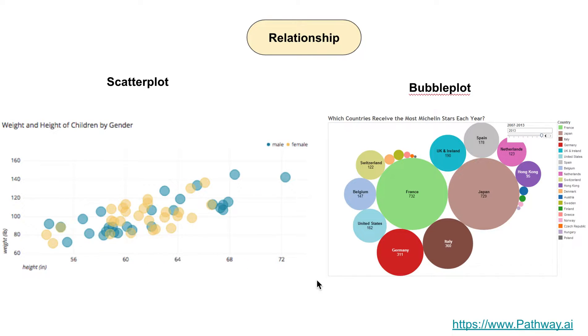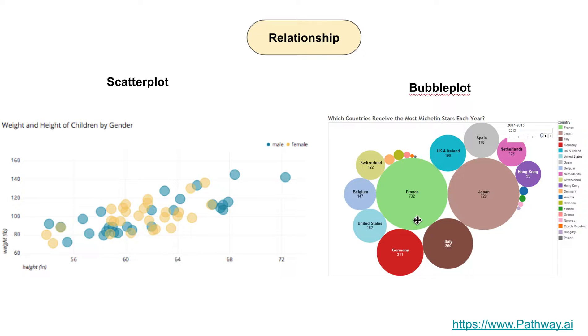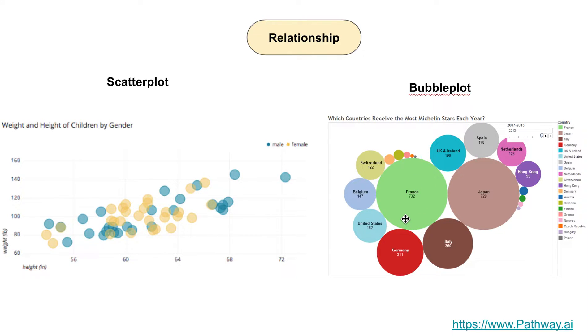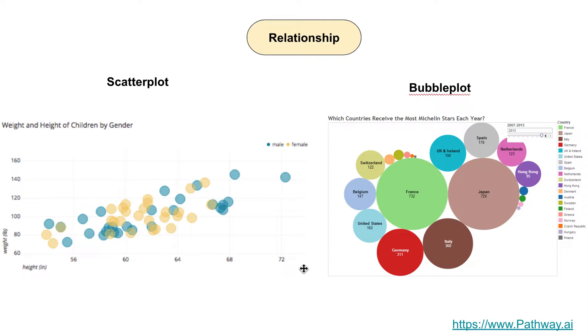The other chart is a bubble plot. The size of the bubble denotes the impact that a data element has. Here the question is which countries receive the most Michelin stars each year, and France has received the most because the size of the bubble is pretty high. Japan comes pretty close at 729 Michelin stars. It's a good chart type to denote relationship.